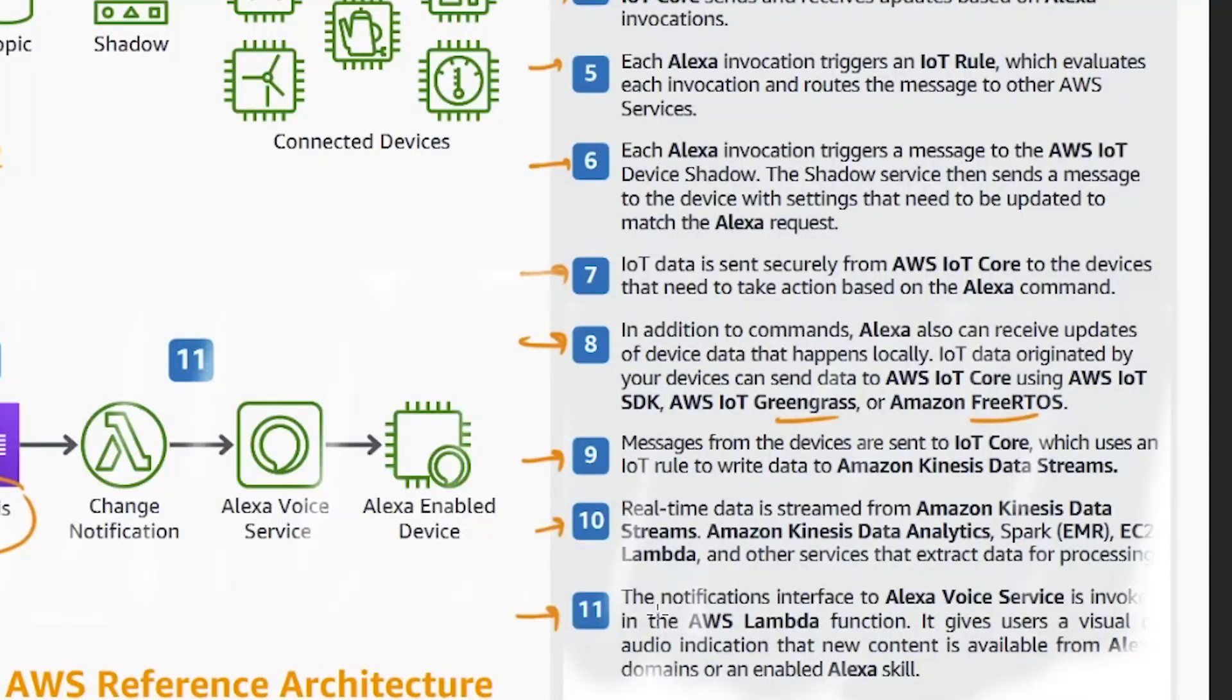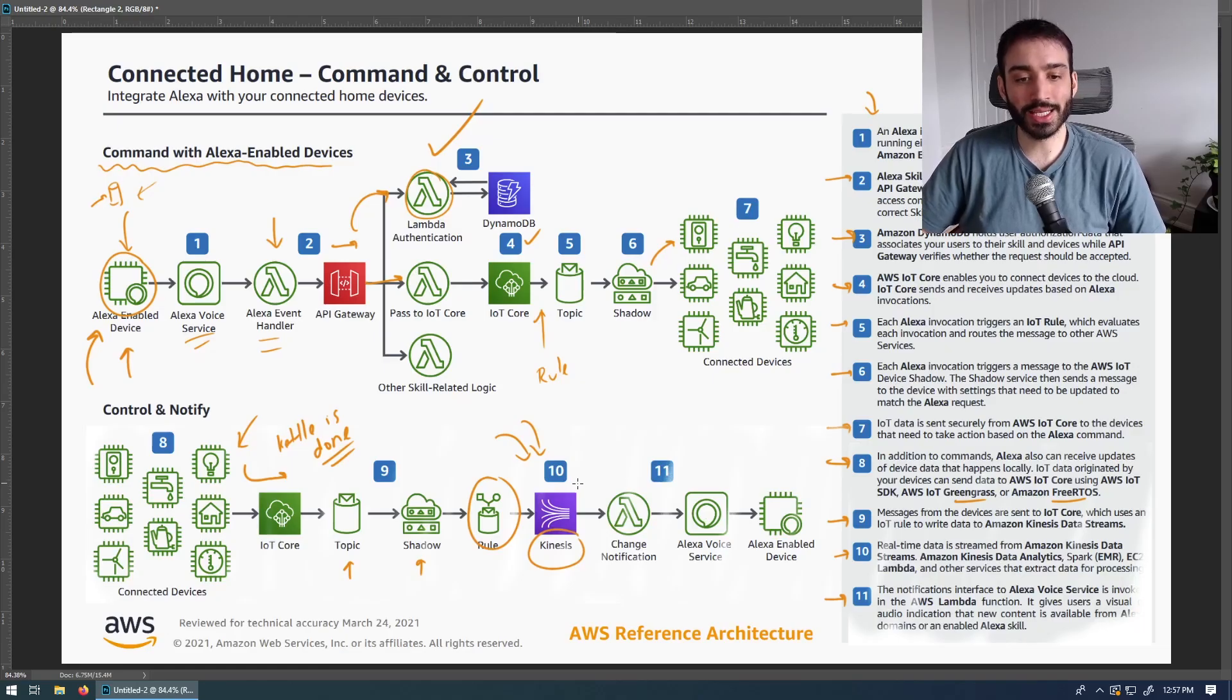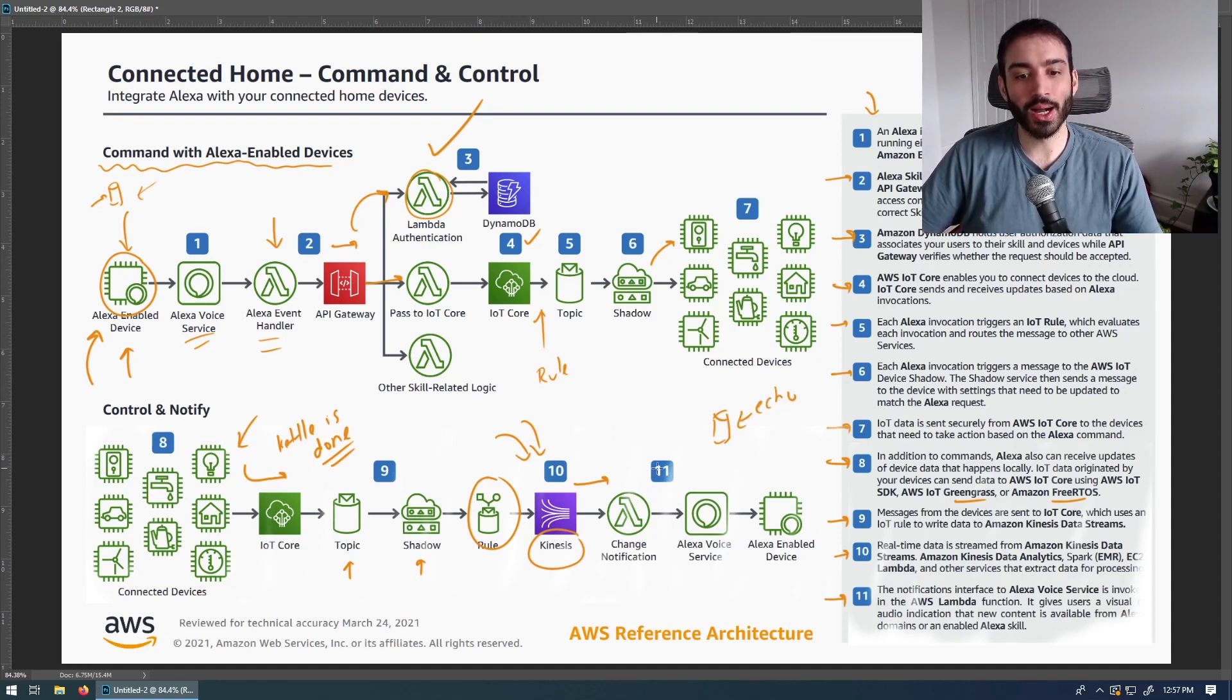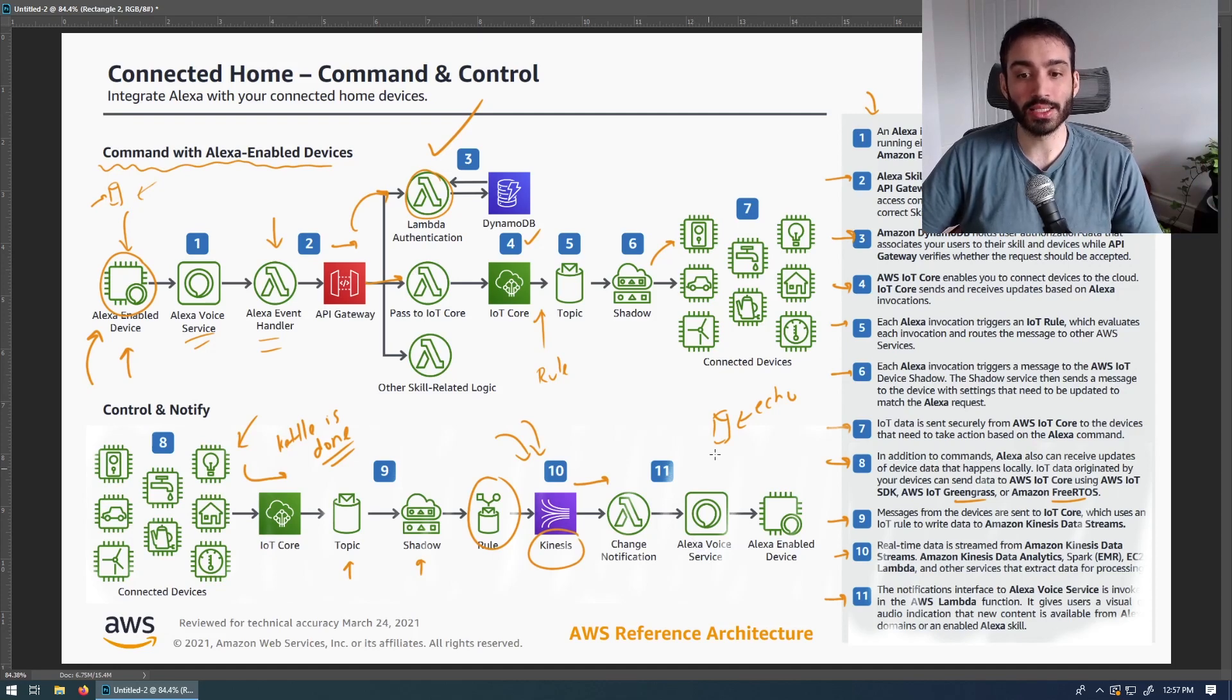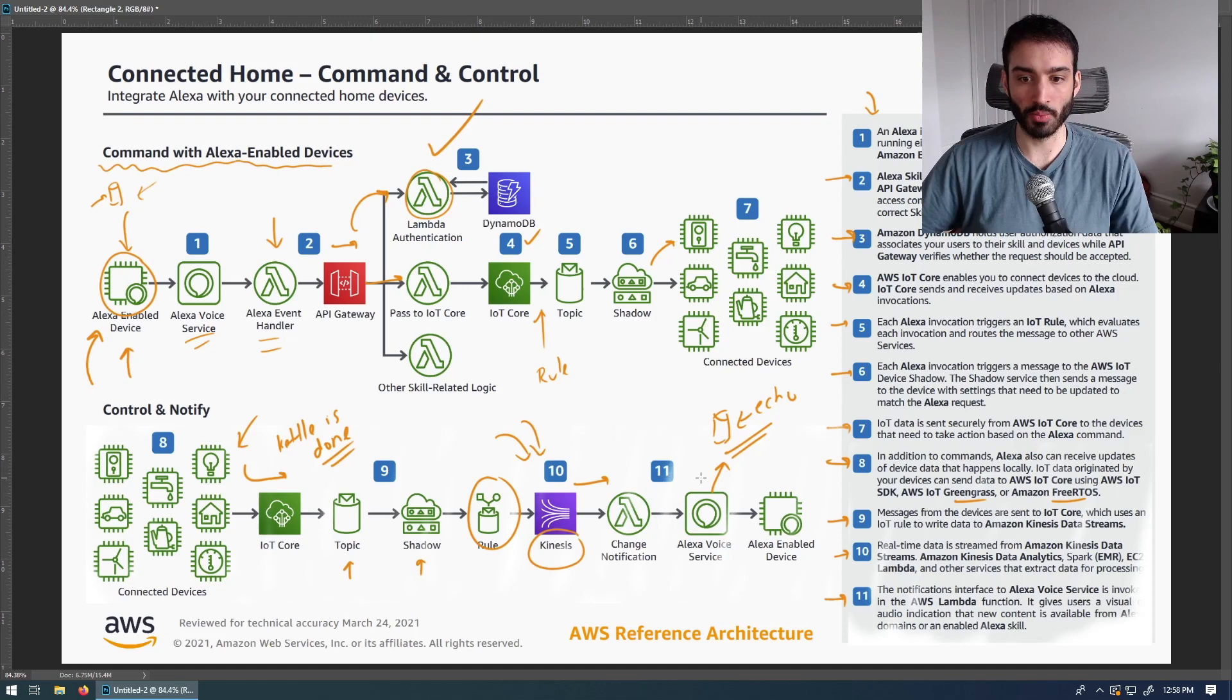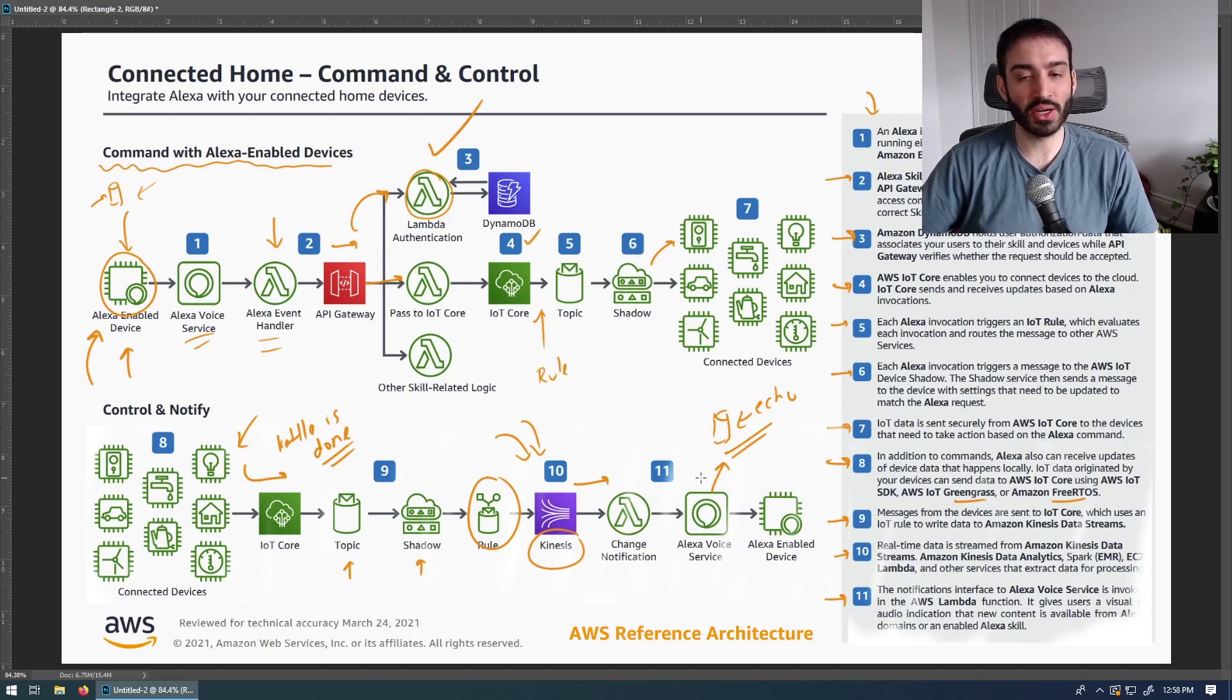The final step seems to be that the notifications interface to Alexa voice service is invoked in the AWS Lambda function. It gives users a visual and audio indication that new content is available from Alexa domains or an Alexa enabled scale. So after that data is ingested through the Kinesis pipeline, it triggers another Lambda function, which knows which device to push this notification back into. So if we have an Alexa echo here, and I apologize for that terrible visual, but that is an echo, this change notification would know that this particular kettle, whatever instance ID or account ID it is mapped against is associated with this echo. And whenever this change notification comes in, it'll invoke the voice service, which can trigger that echo to cue an auditory or visual kind of flashing lights to say that your kettle is done boiling and you should go and do something about it.